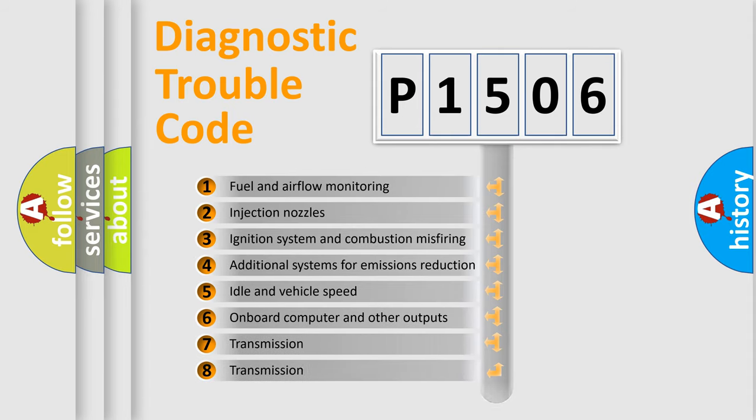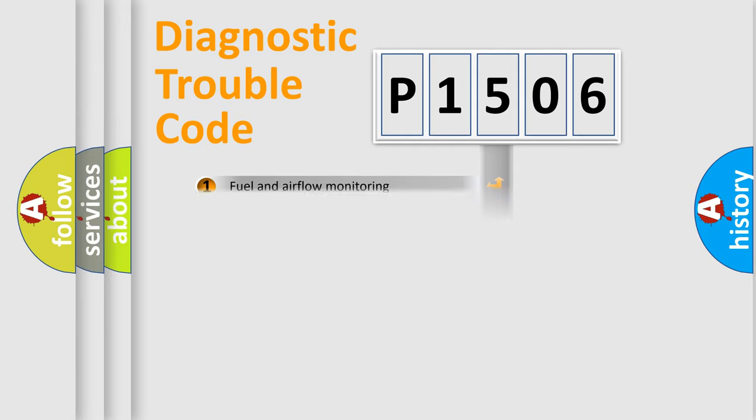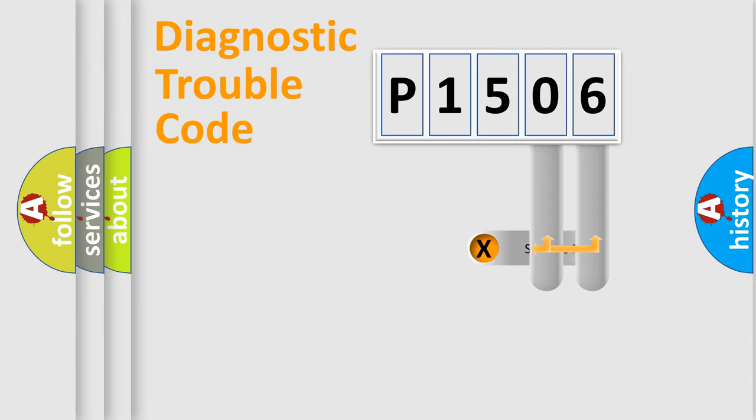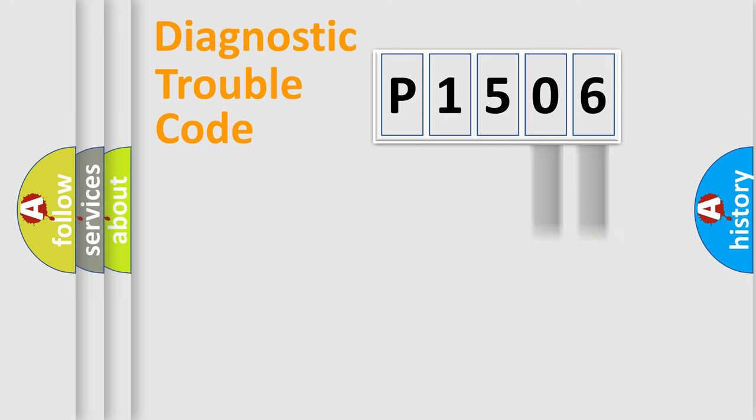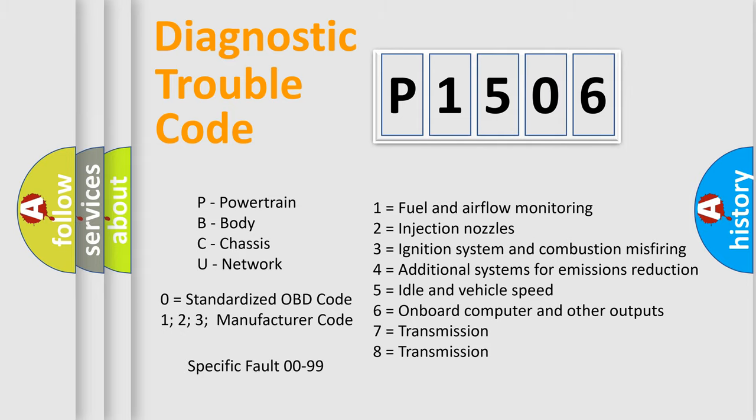The distribution shown is valid only for the standardized DTC code. Only the last two characters define the specific fault of the group. Let's not forget that such a division is valid only if the second character code is expressed by the number zero.